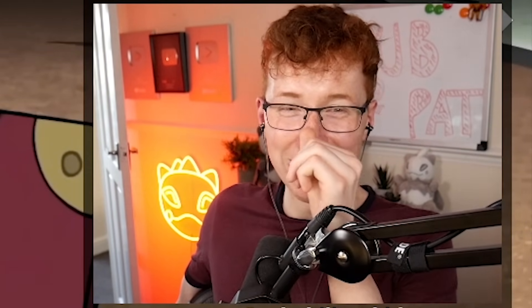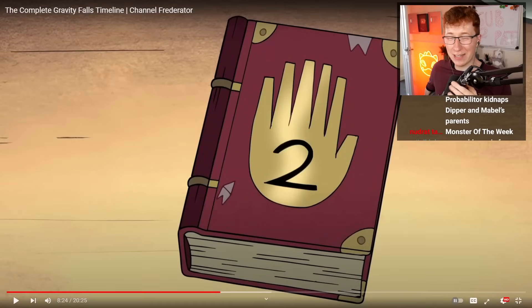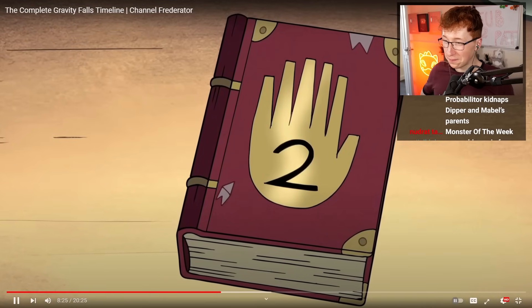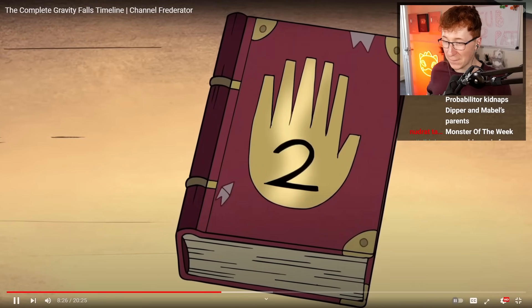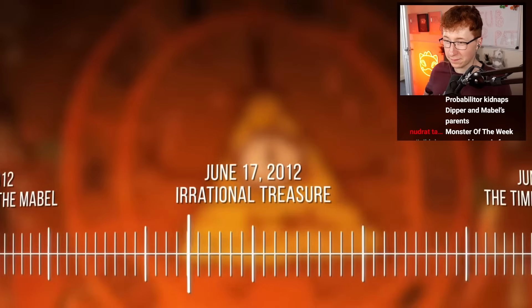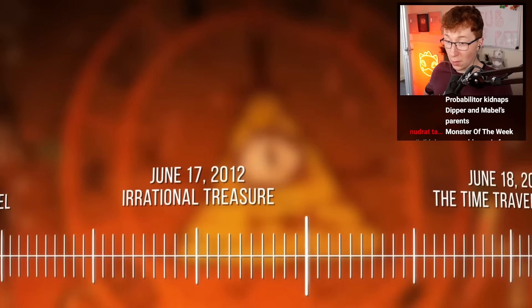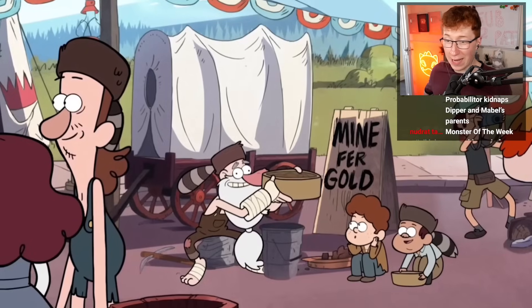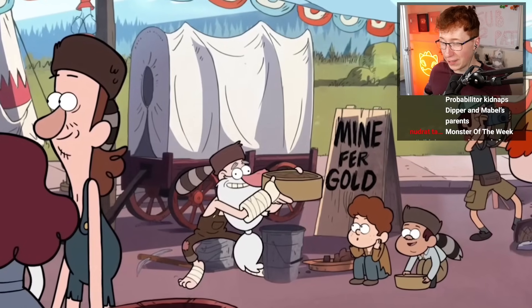REVENGE?! Oh my god, biggest incel. This is supposed to be like an eight-year-old? You don't like me? I'll destroy your family! It's revealed that Gideon is in possession of Journal 2. June 17th, 2012 — oh no, he's got the journal?! Okay, he's actually plot-relevant then.